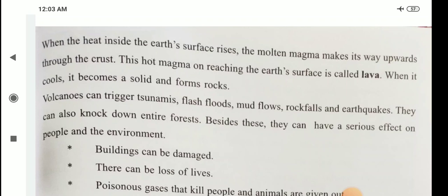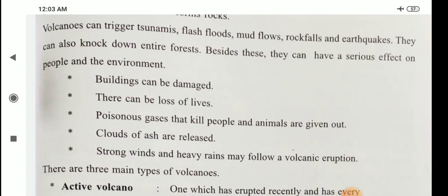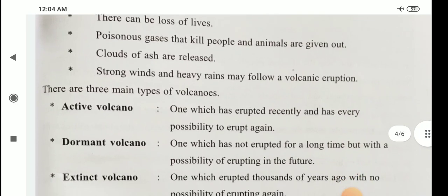Volcanoes can trigger tsunamis, flash floods, mud floods, rock falls, and earthquakes. They can also knock down entire forests. They can have a serious effect on people and the environment. Buildings can be damaged, and there can be loss of lives. Poisonous gases that kill people and animals are given out. Clouds of ash are released. Strong winds and heavy rains may follow a volcanic eruption. There are three types of volcanoes: active, dormant, and extinct.